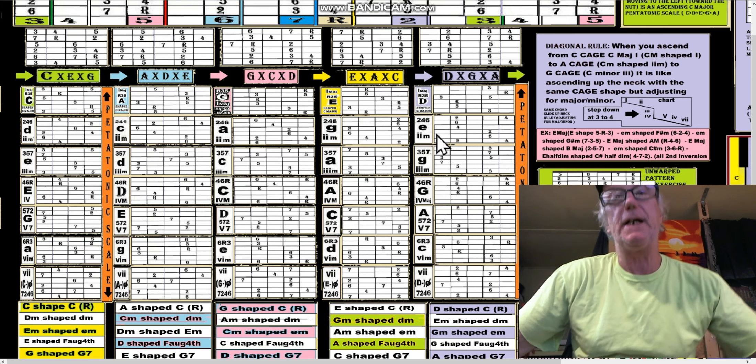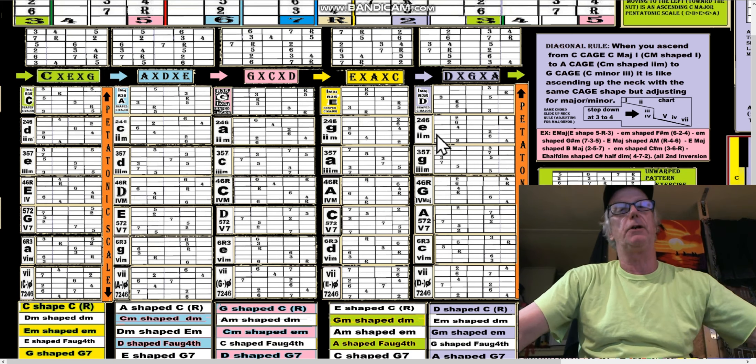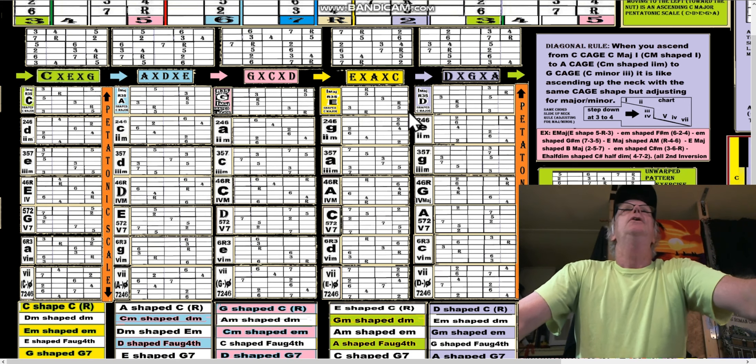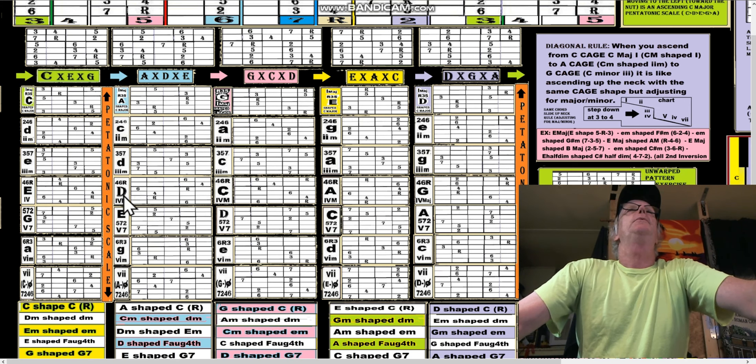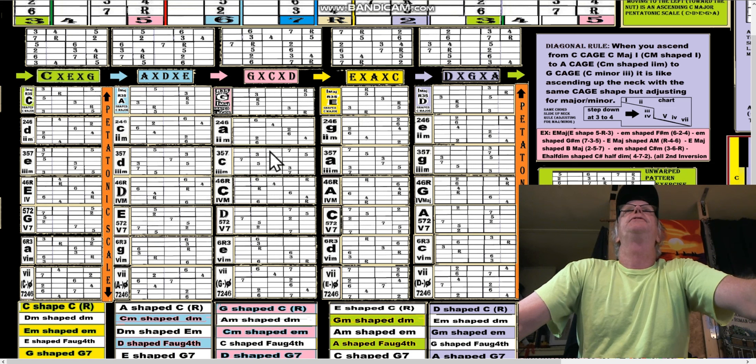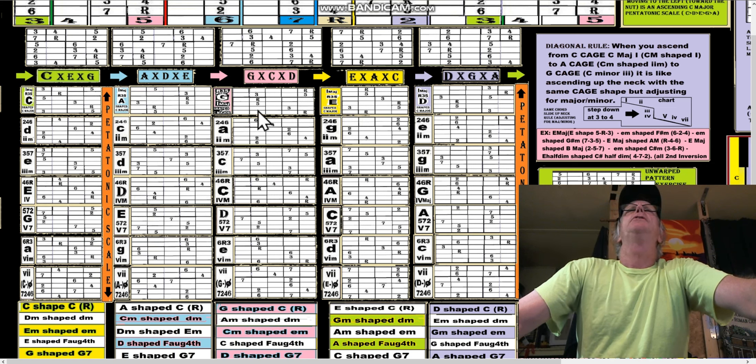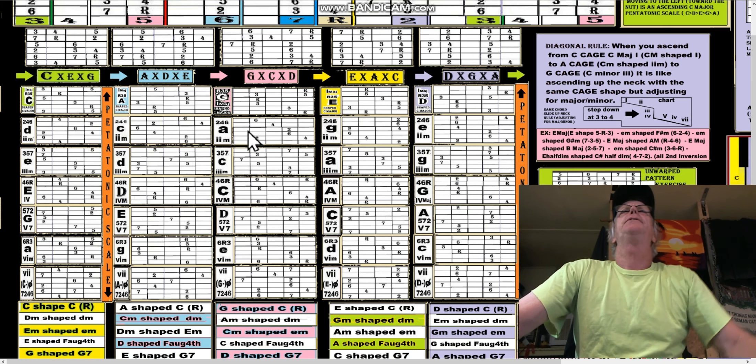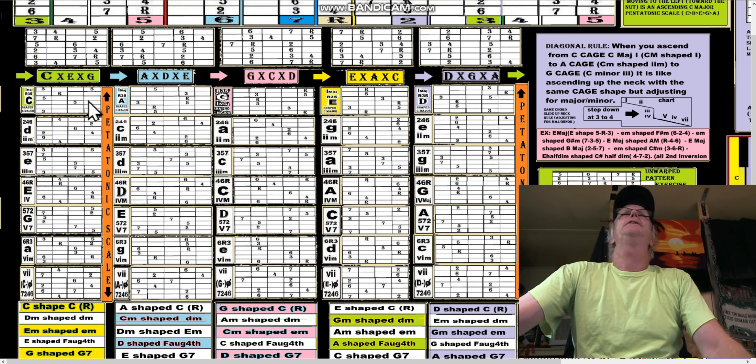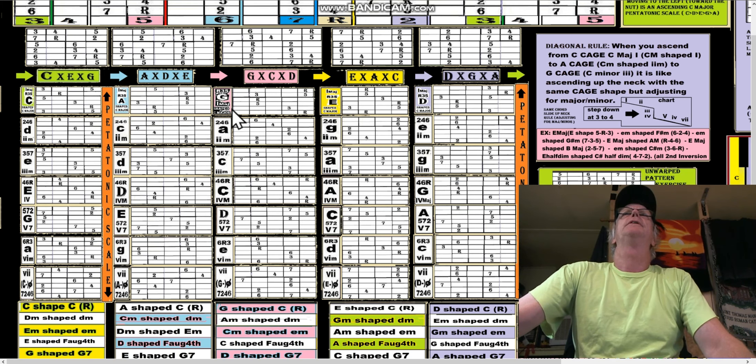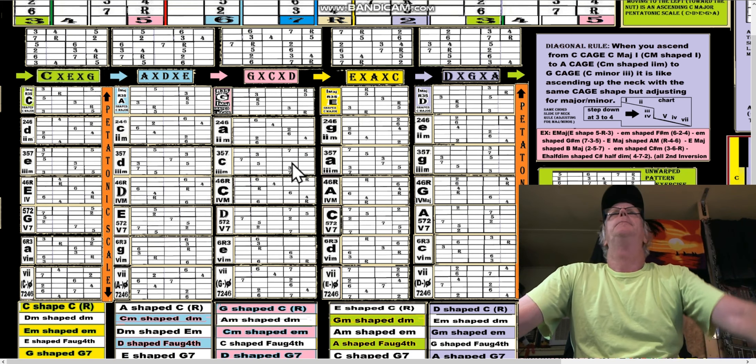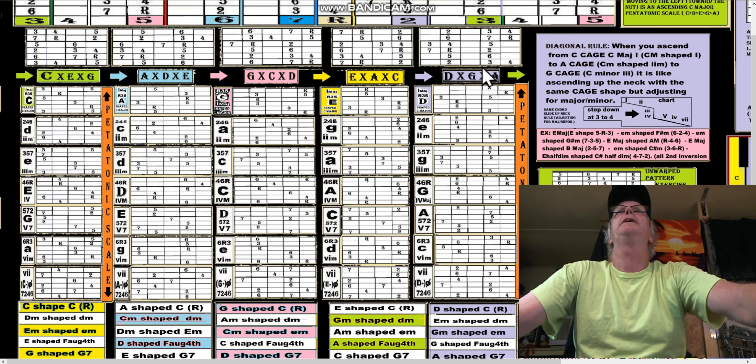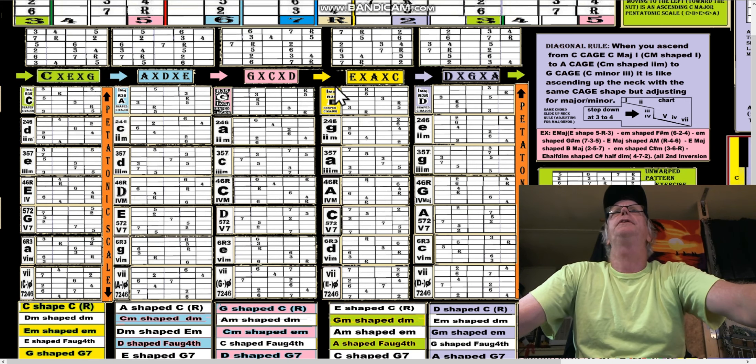Starting with that C shape here, now it could get a little difficult, because where is our C shaped E-shape C? So we have to look at the E box here.